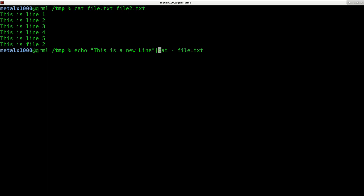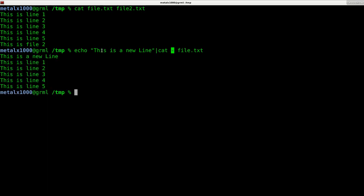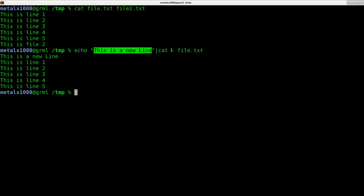I'm going to pipe that into cat and then put this dash right here. Usually a dash like that by itself tends to stand for taking the standard output of a file and using it as input. If I hit enter now, you can see that it has taken my echo command and put it right there at the beginning.